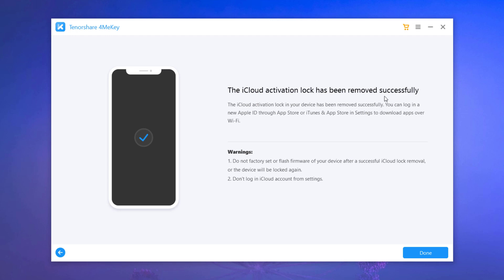At this time, you can check out your iOS device and set up it as a new one. After you have set up the iOS device, you can login a new Apple ID through App Store or iTunes and App Store in settings to download apps over Wi-Fi.